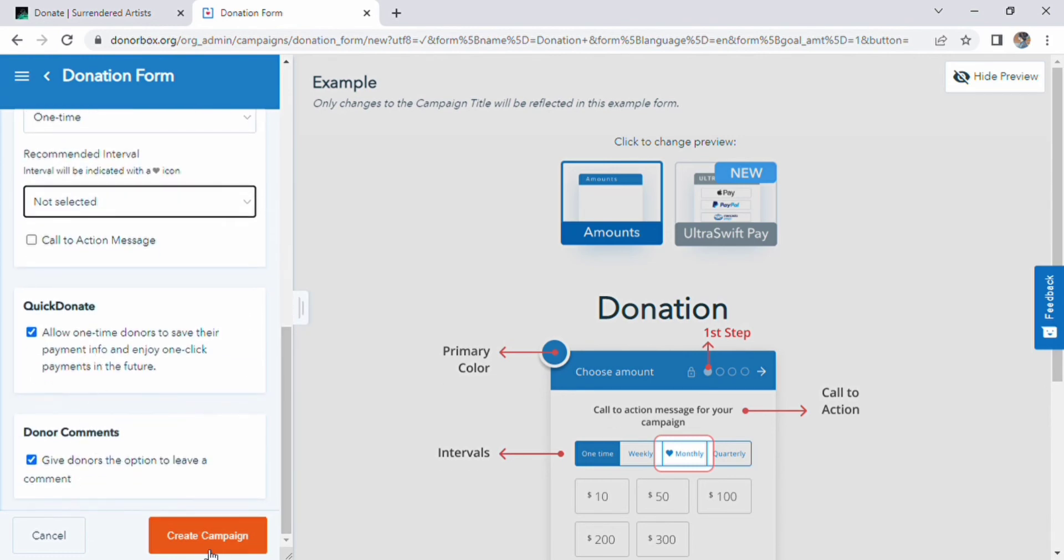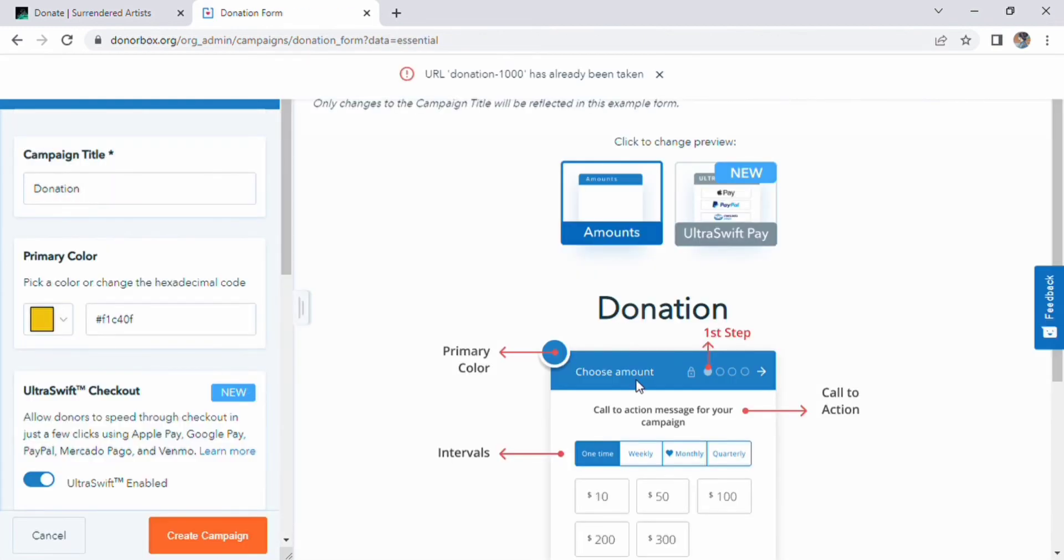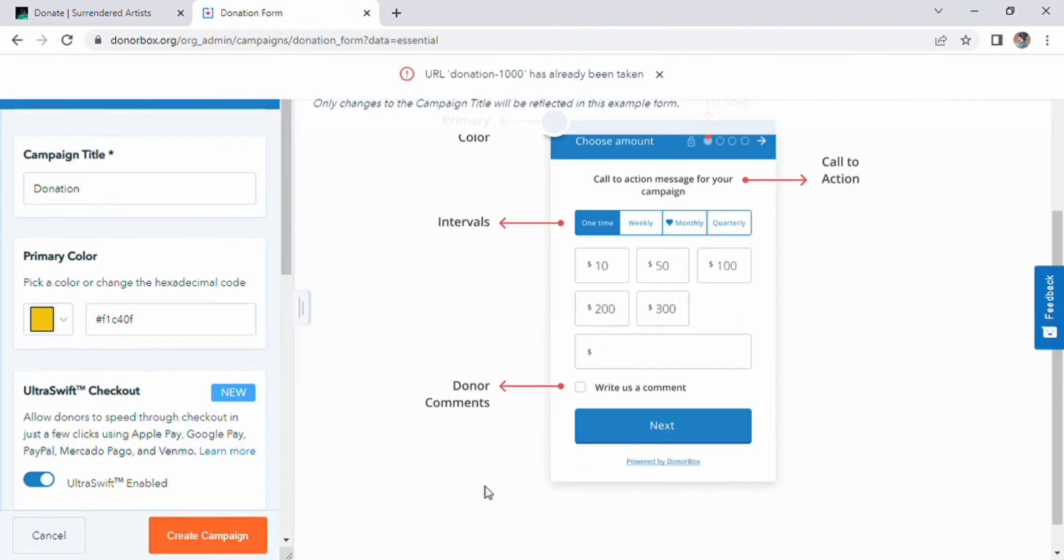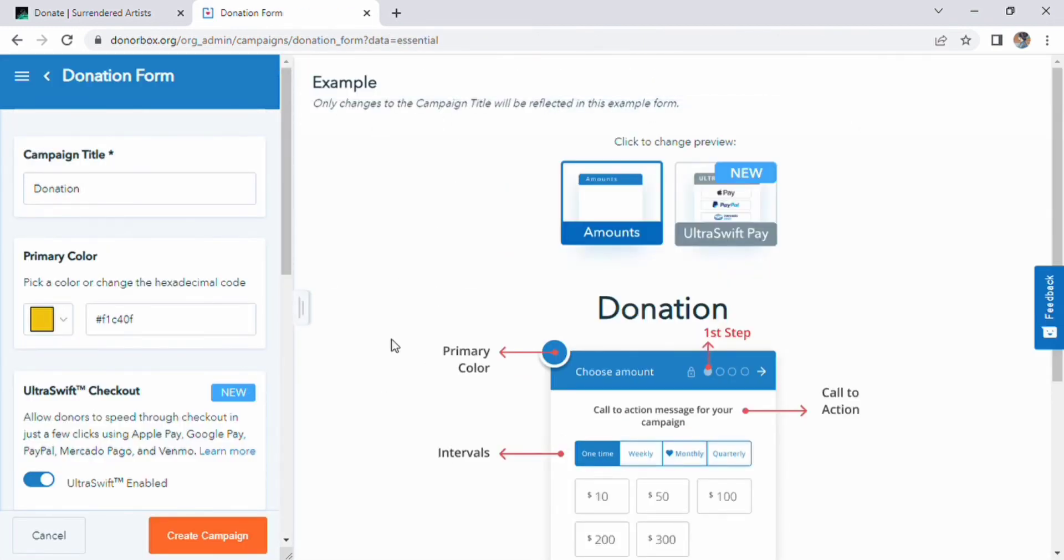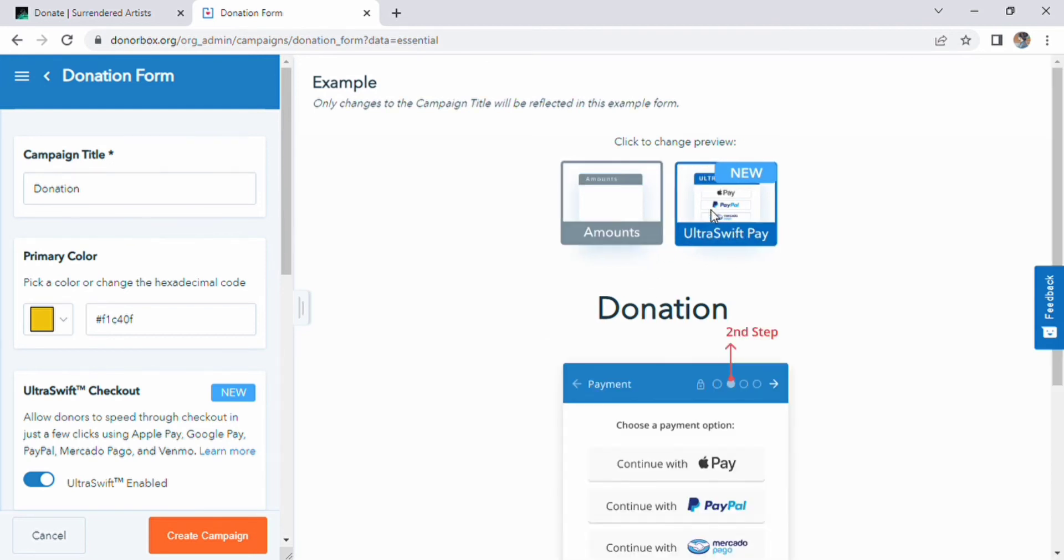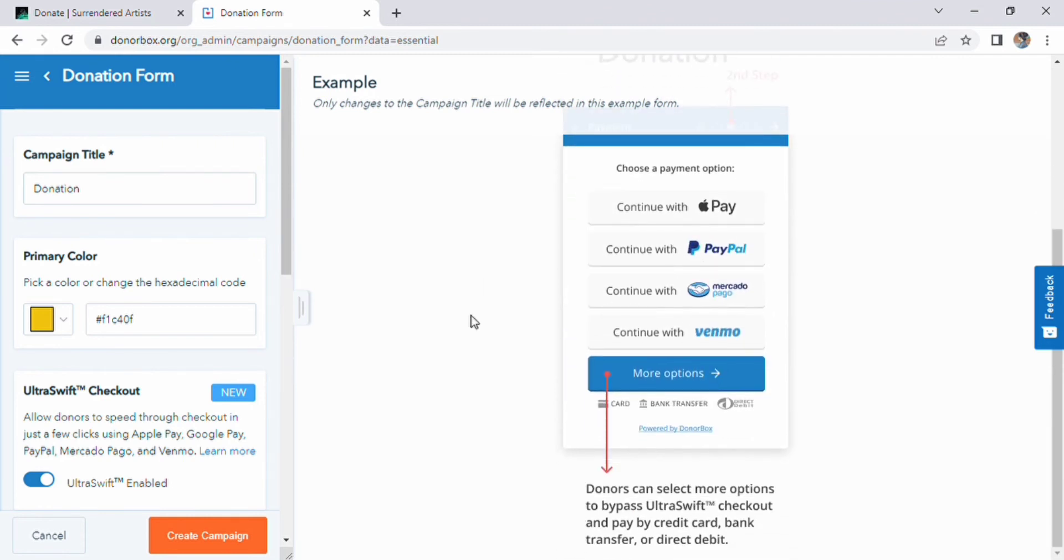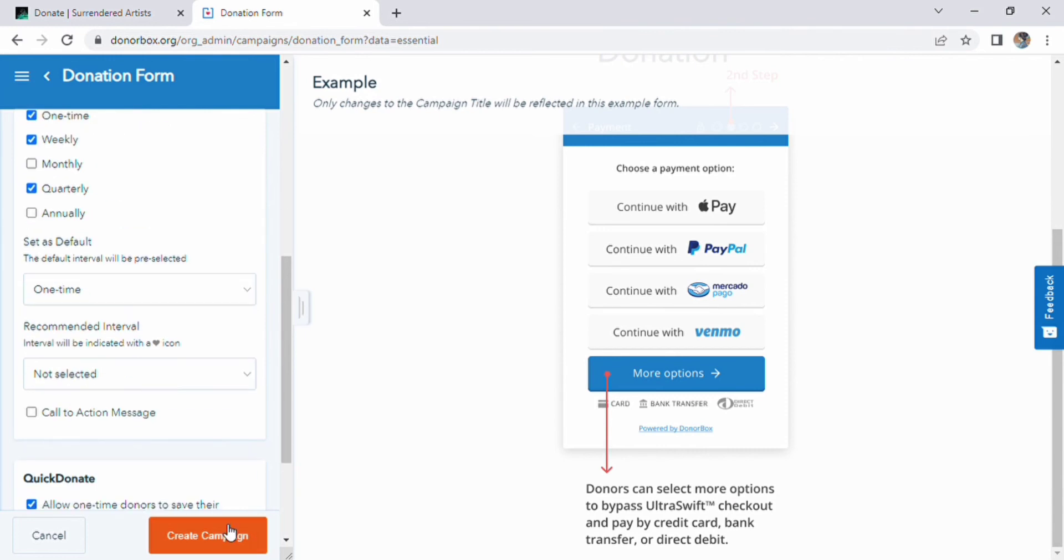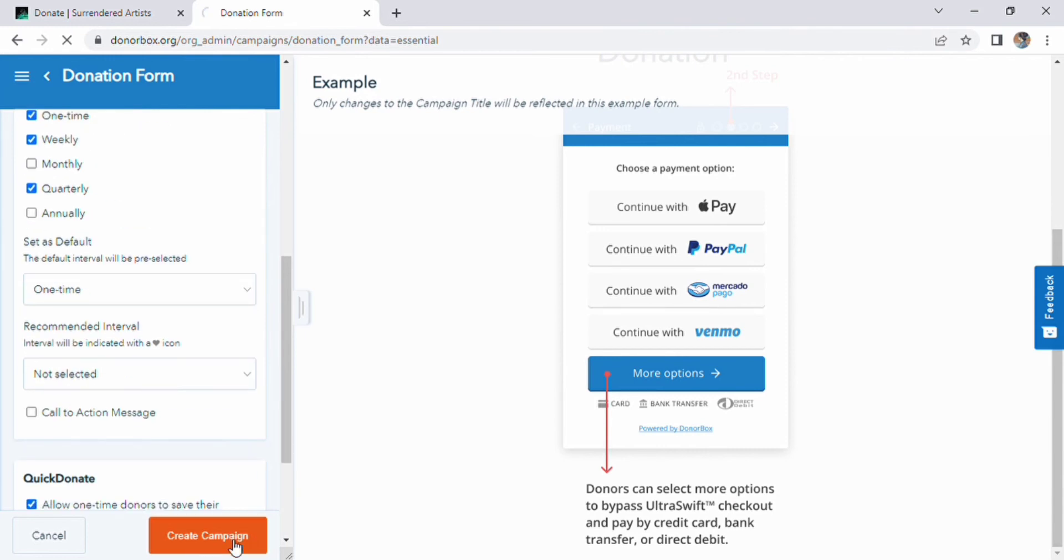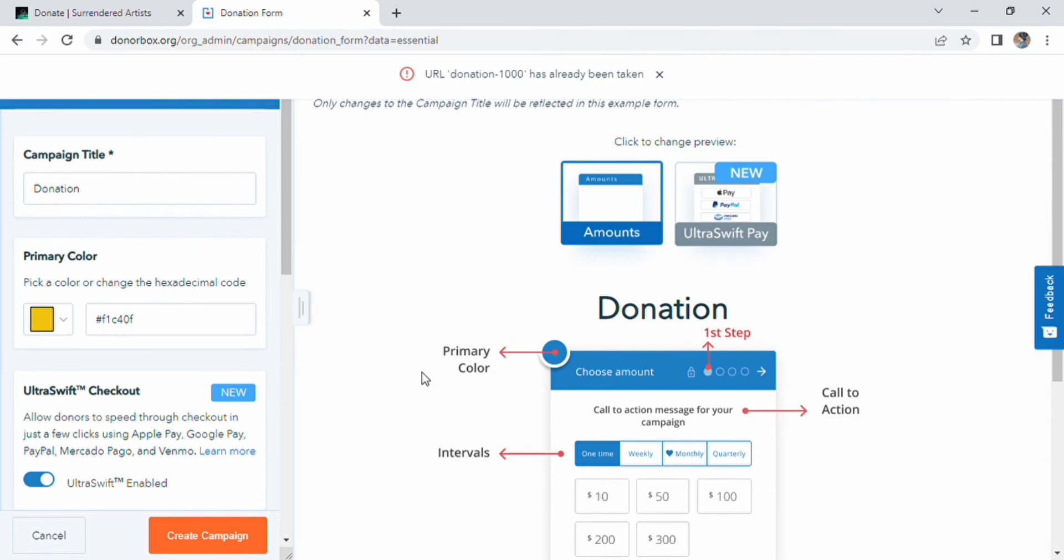In the middle, you can see donation page. In our homepage, ultra-swift pay option is shown in front of screen. Clicking on it, we are able to show different payment methods. Here we have different options like Pay, PayPal, Mercado, and Venmo. We can also select more options as well.